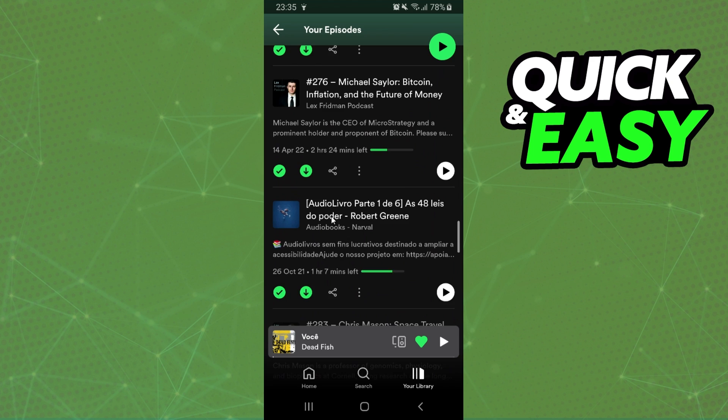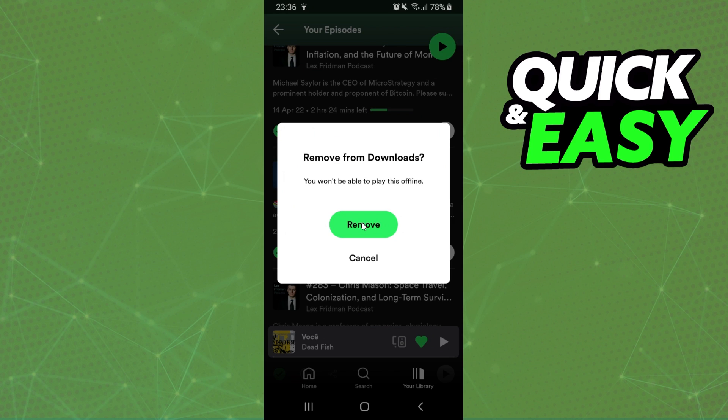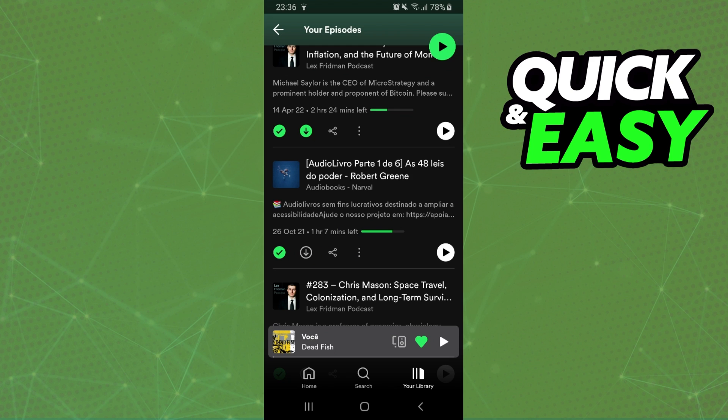So if I want to delete the podcast, I click right here and click on remove. Click on remove and you will delete the podcast from your Spotify Library.